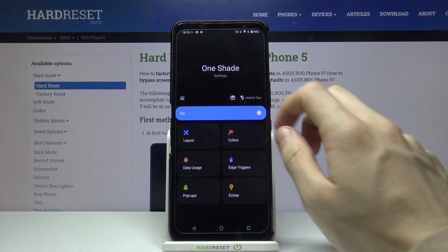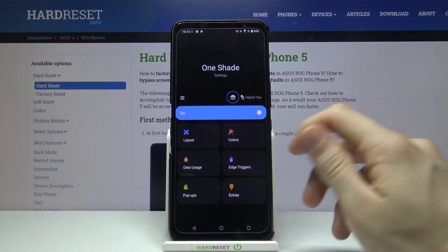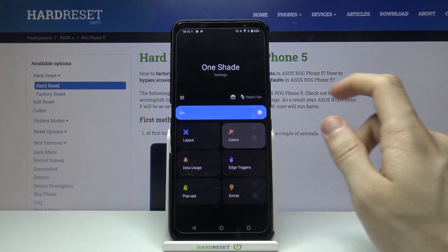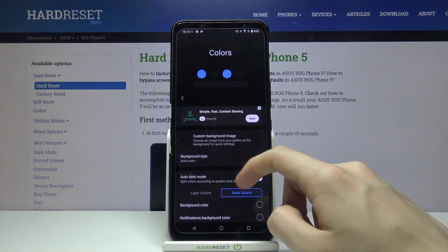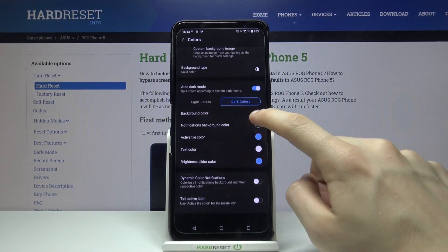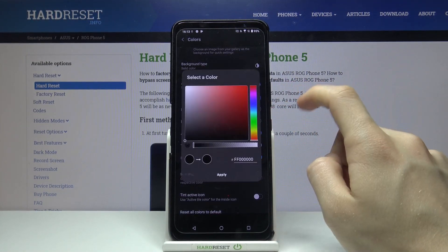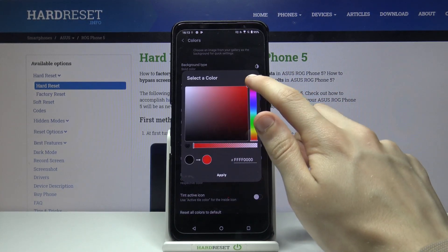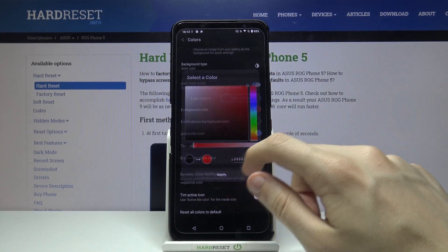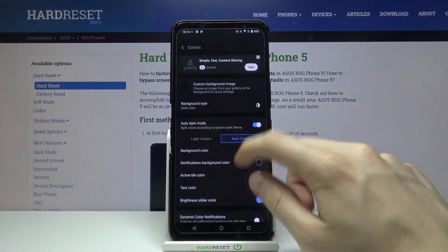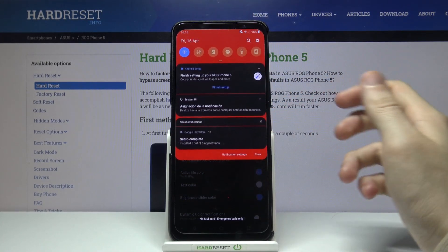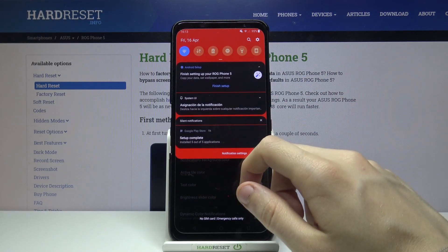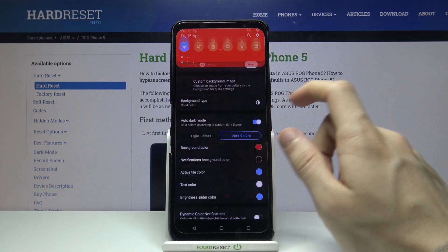Now let's try changing the color. Let's go to Colors, go to Background Color and choose, for example, Red. Now if we open the notification bar, as you can see it has changed to Red.